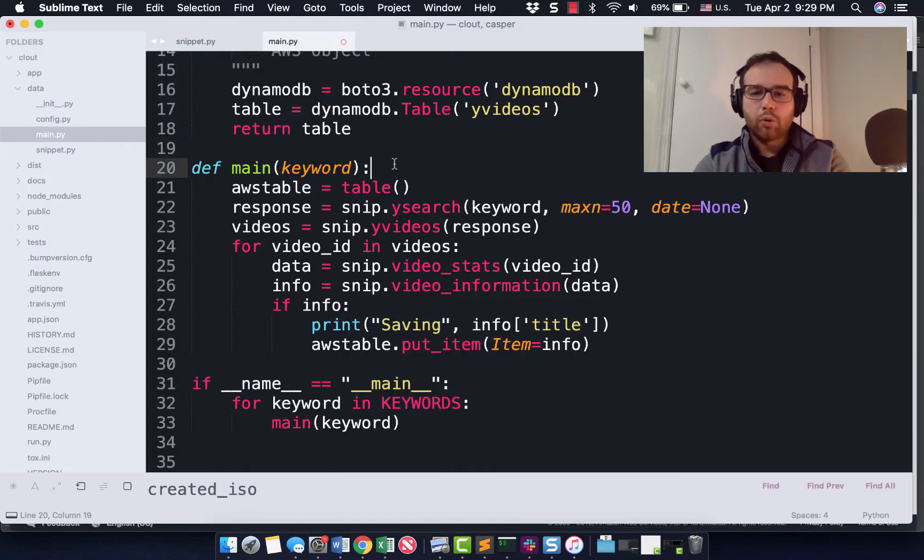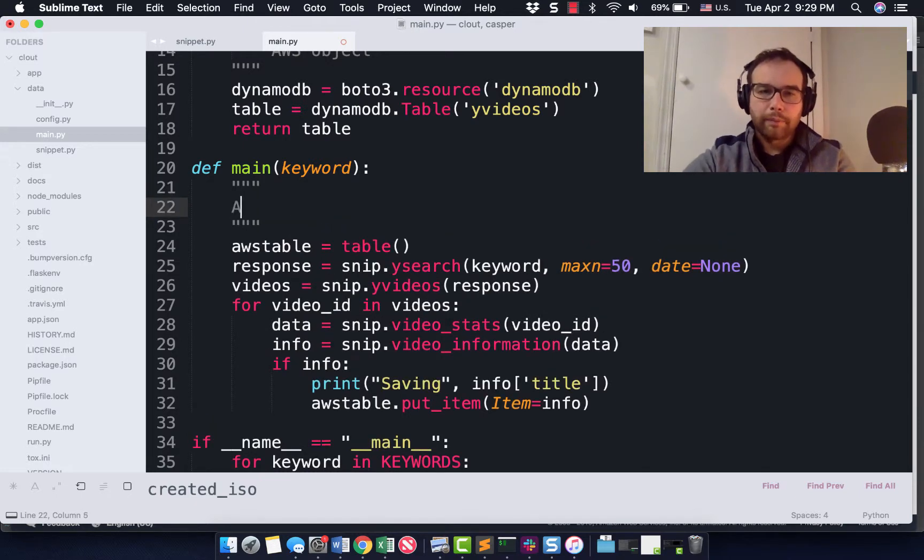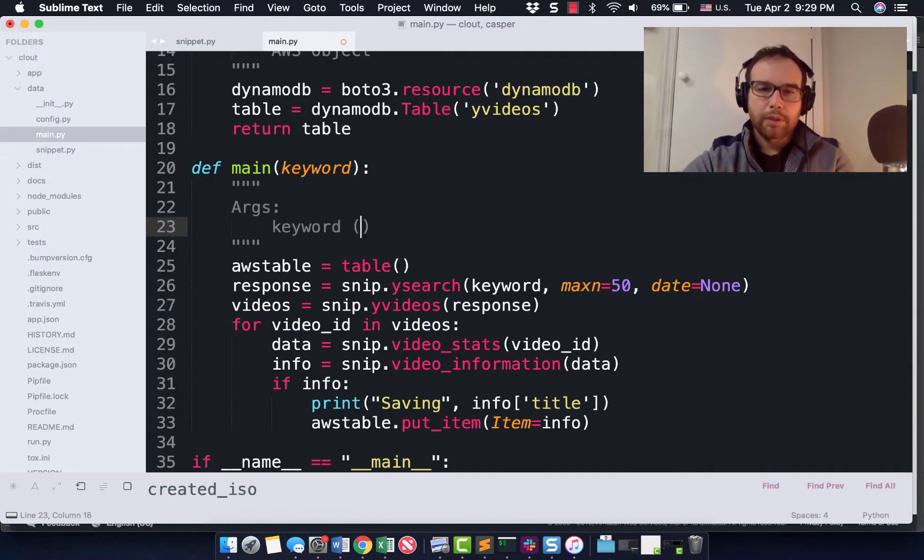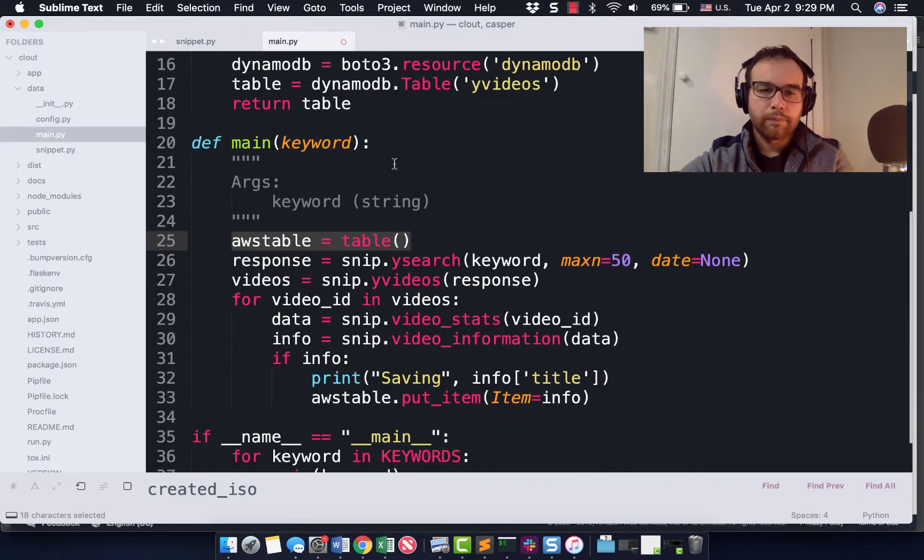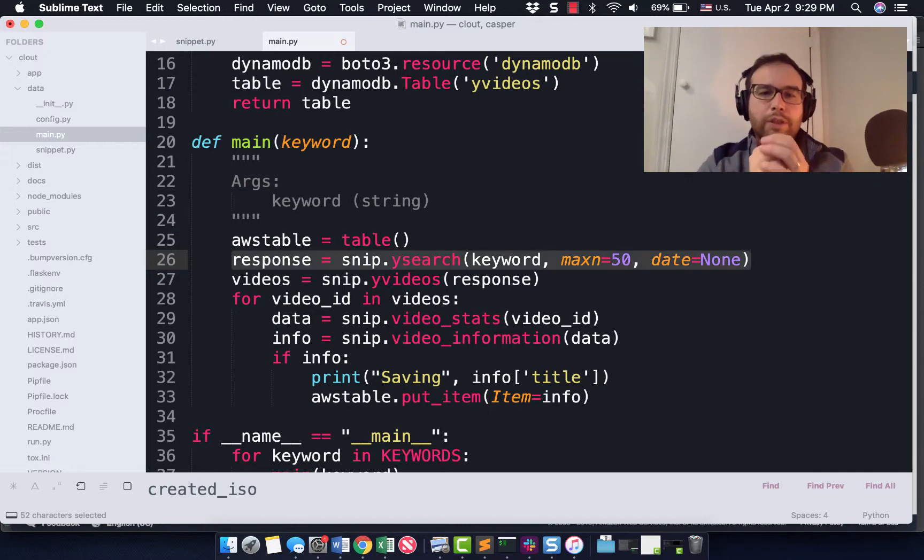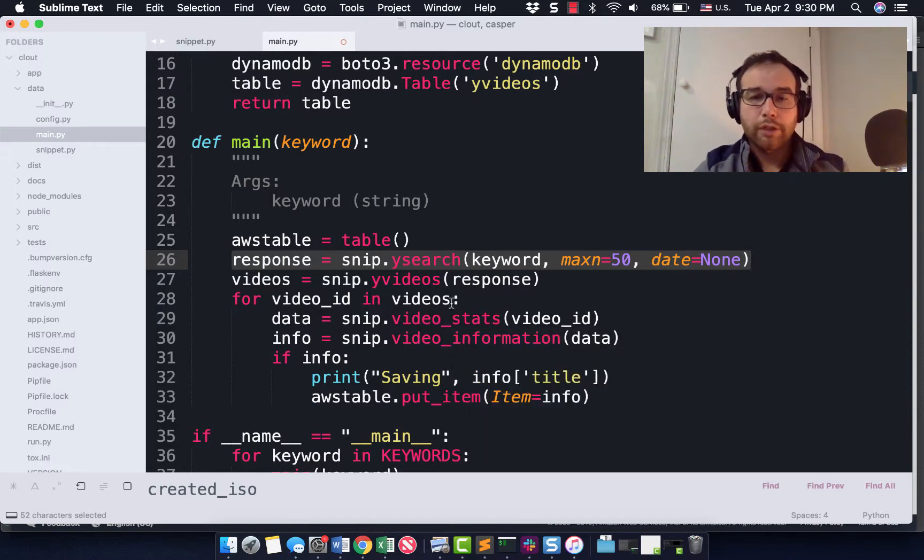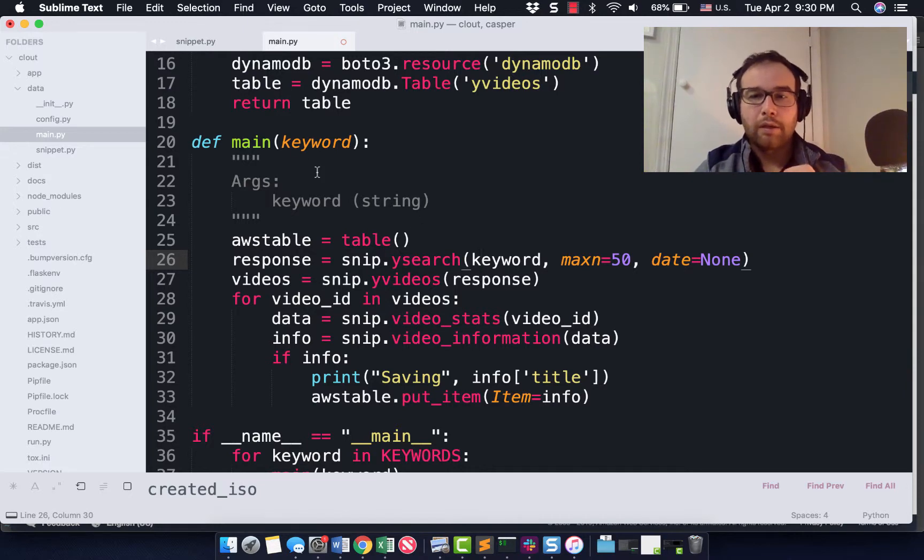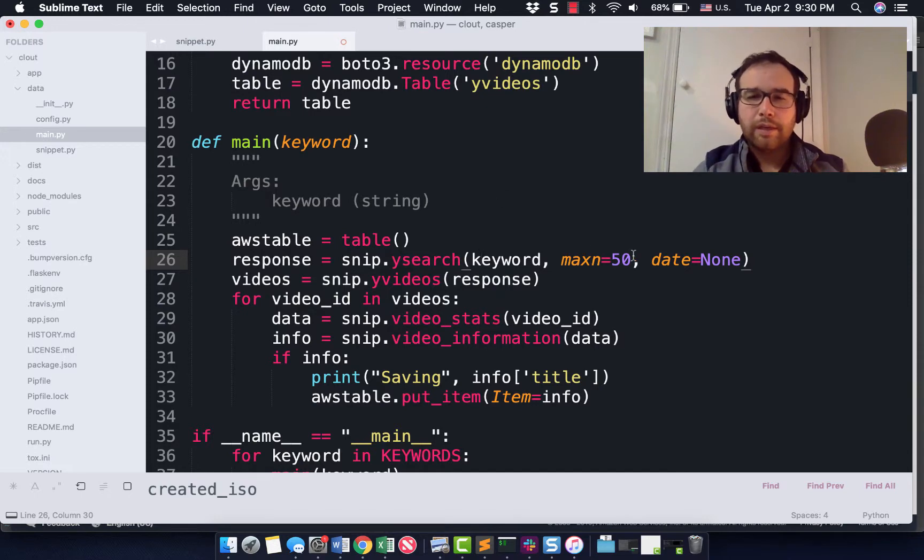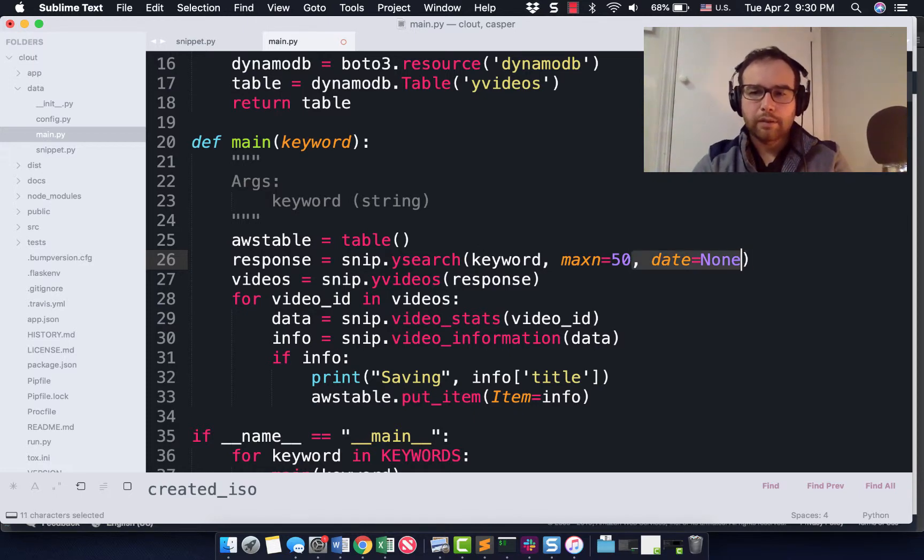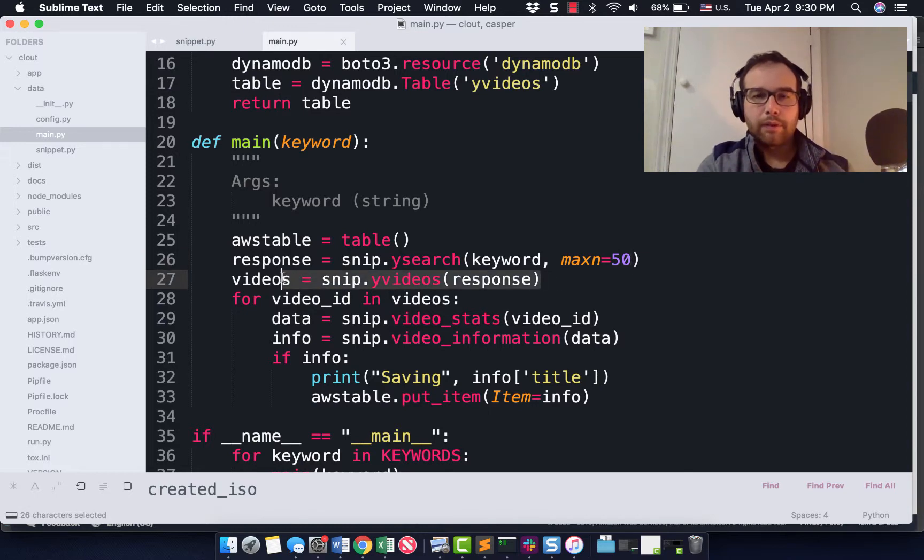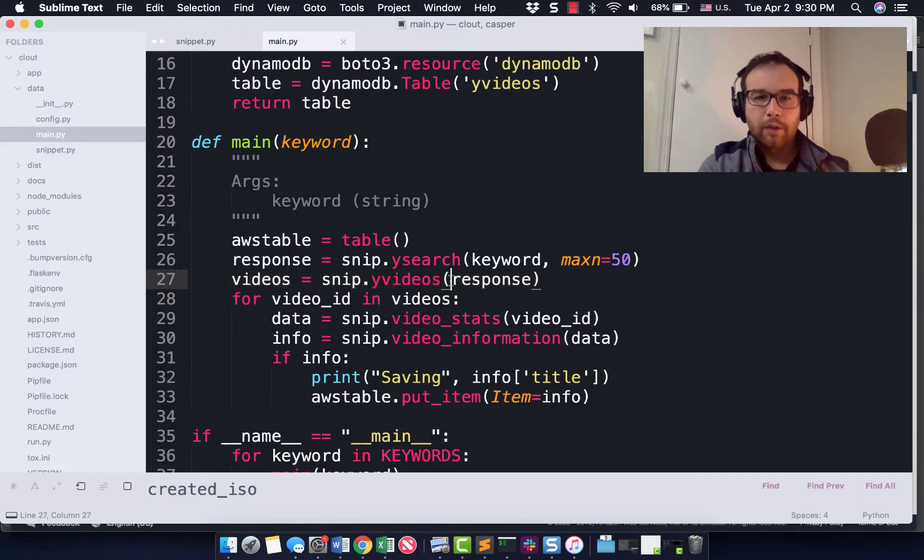So all this is, this is really quick. So what this function is, I'm going to add a doc string because that's good practice, is it takes keyword, which is a string, and I grab the table from here, my AWS table. And then I get a response, which is from the snippet, which is the code we just ran, do the YouTube search function on the keyword that's passed into this main and do max results, 50 date. I just have date sitting on here and something else. I'm not sure. I might just remove it. I don't need this date. I'm not even sure what it does in the function.